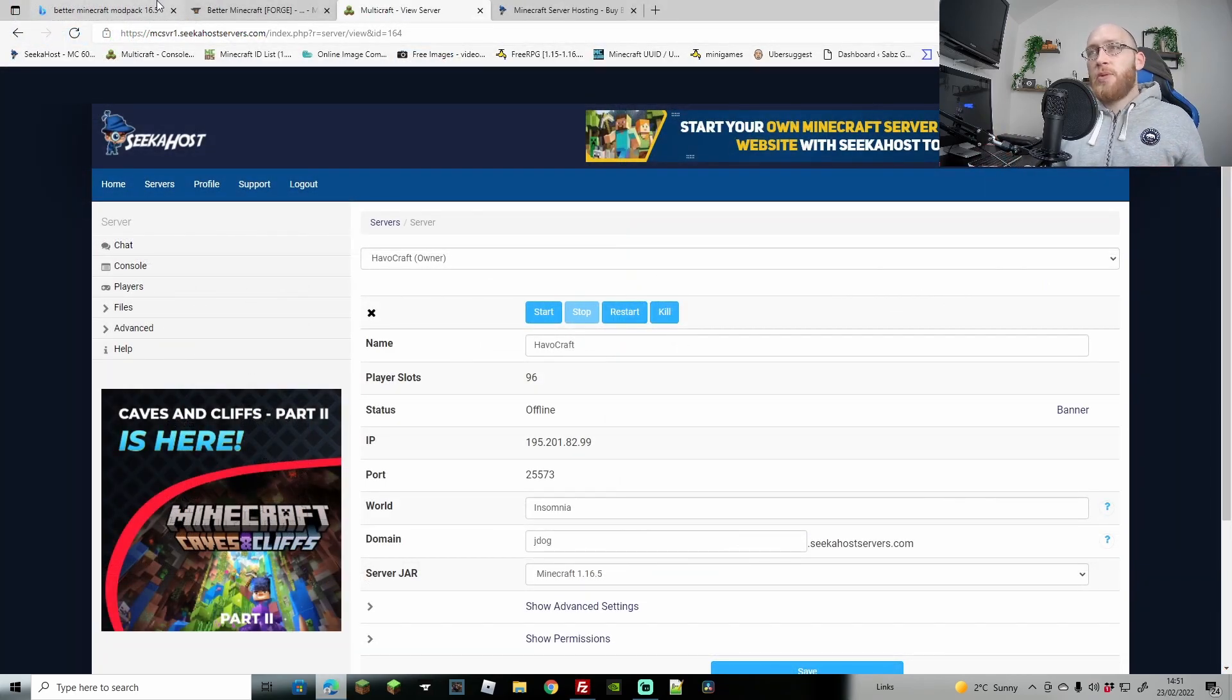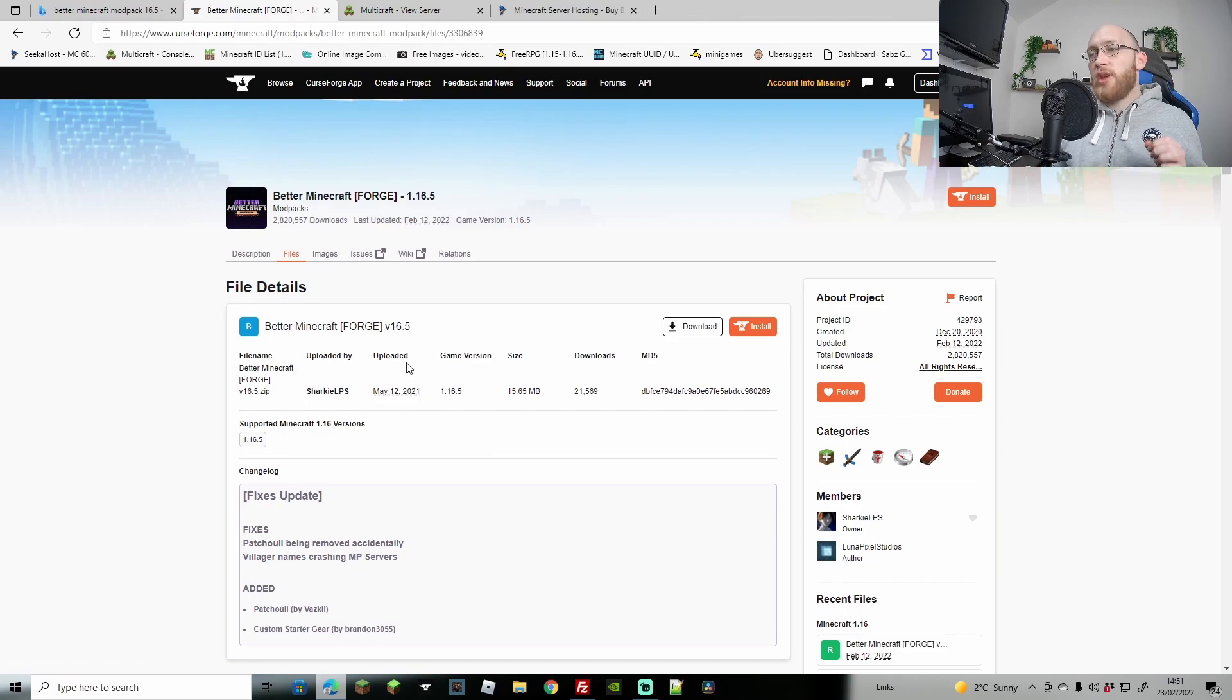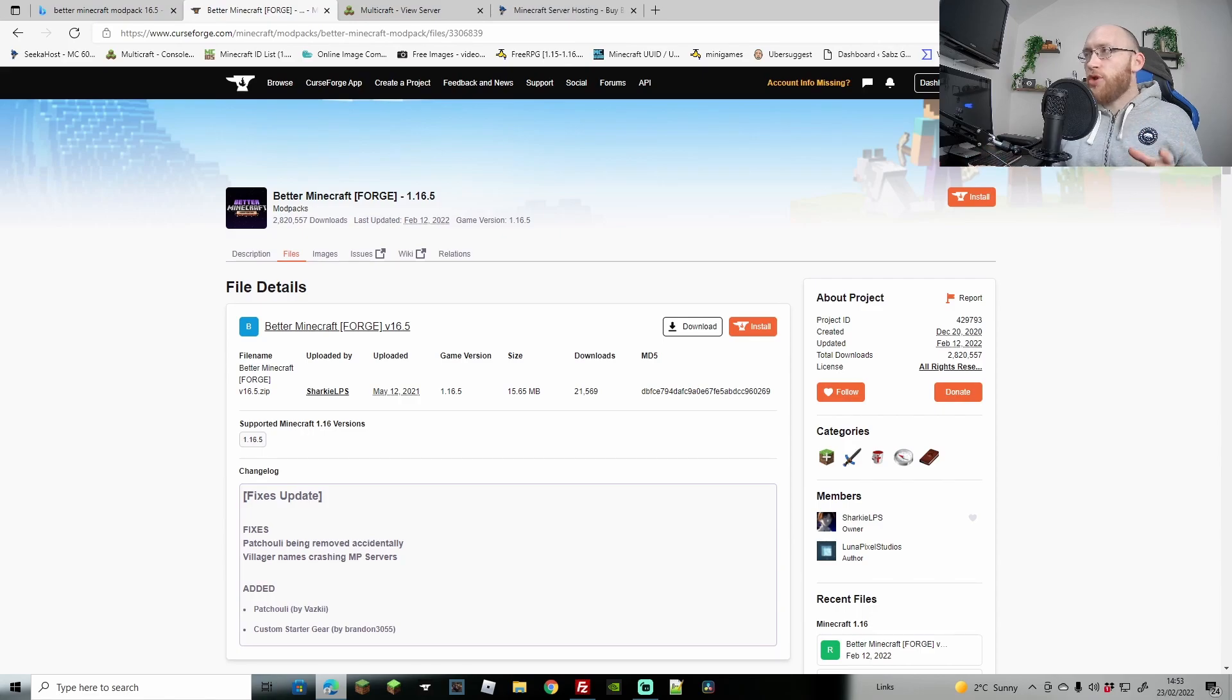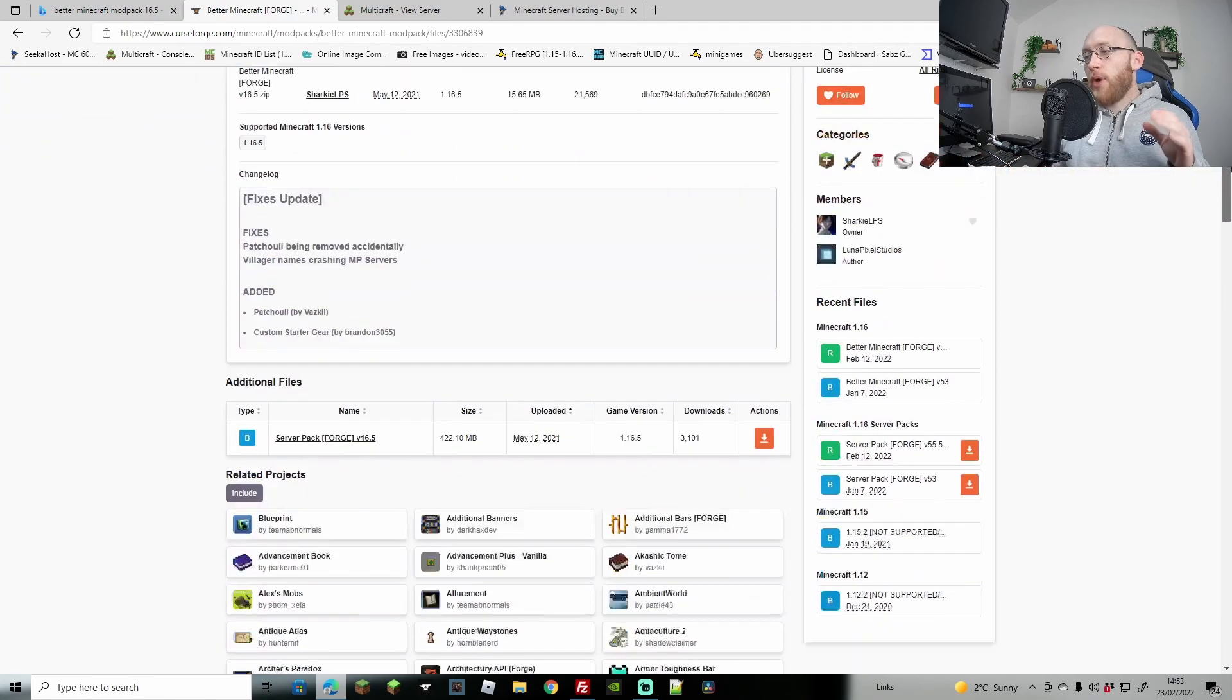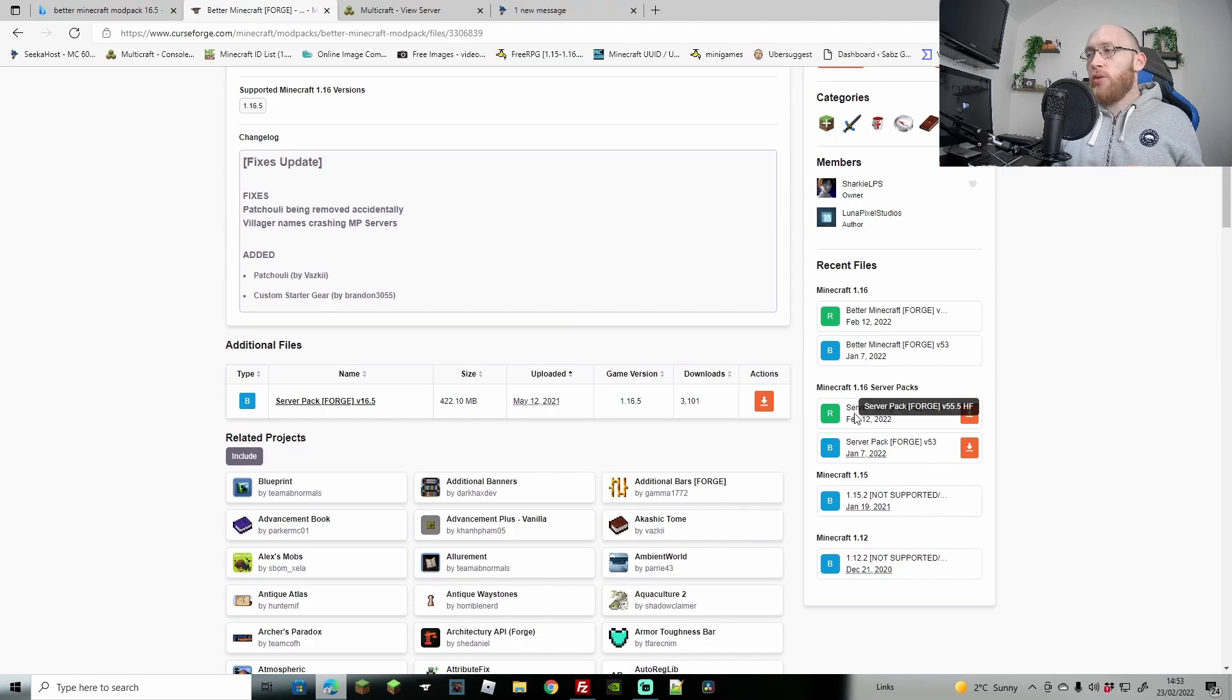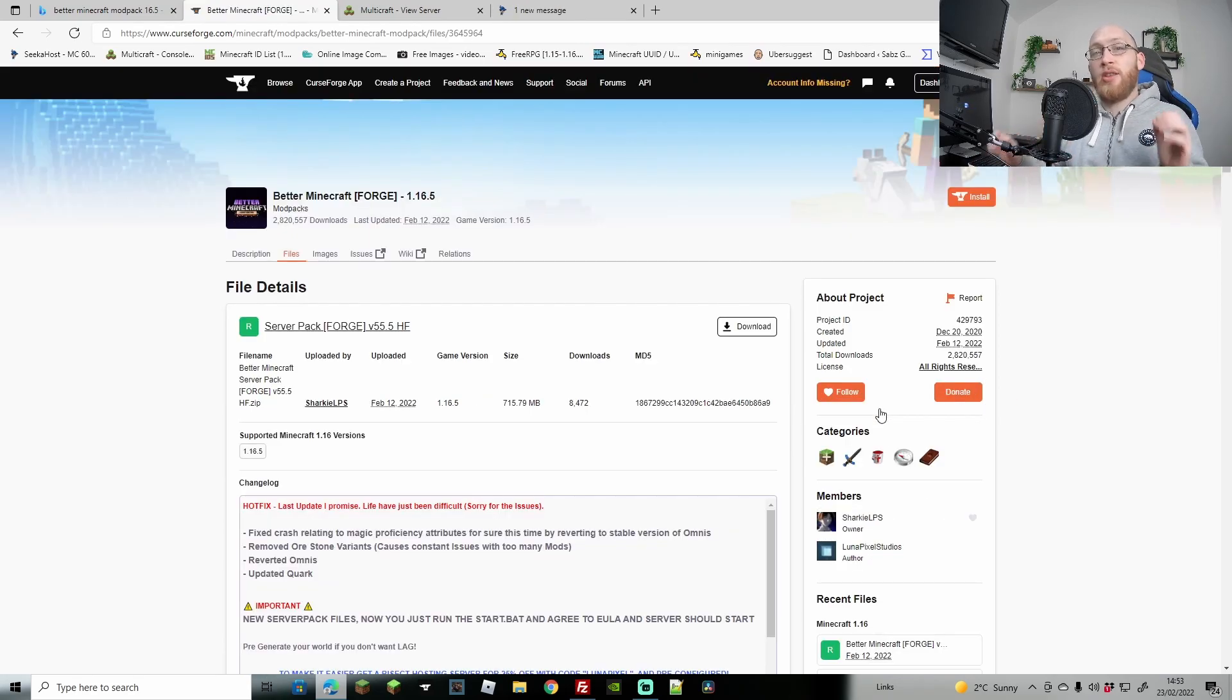Next, we're going to download the Minecraft Forge version and make sure there is the latest 1.16.5. For the Better Minecraft Forge modpack for 1.16.5, we're going to come down to where it says server pack and look for the little R version here. We're going to click on that to open up the right page and make sure we're downloading the right thing.